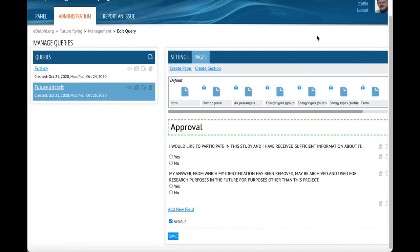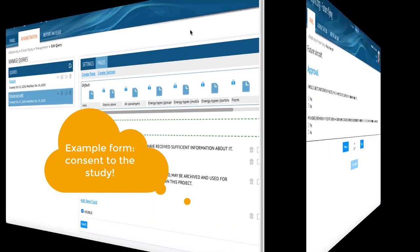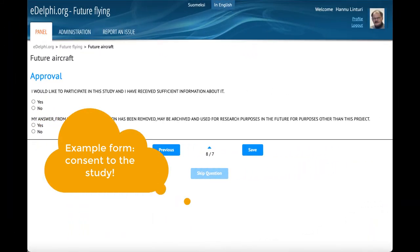You can edit a question later by clicking the paper and pen icon next to it. You can delete a question by clicking on the trashcan icon.